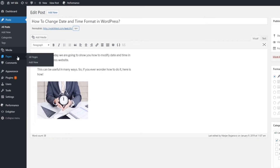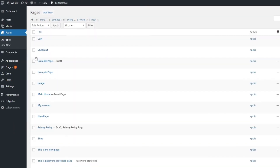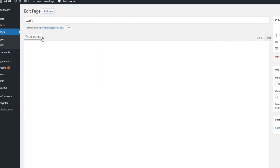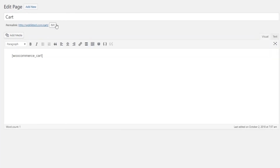The procedure is the same for pages. Again, the permalink will be located right beneath the title box. Click on Edit, modify your permalink, and click OK to save the changes.